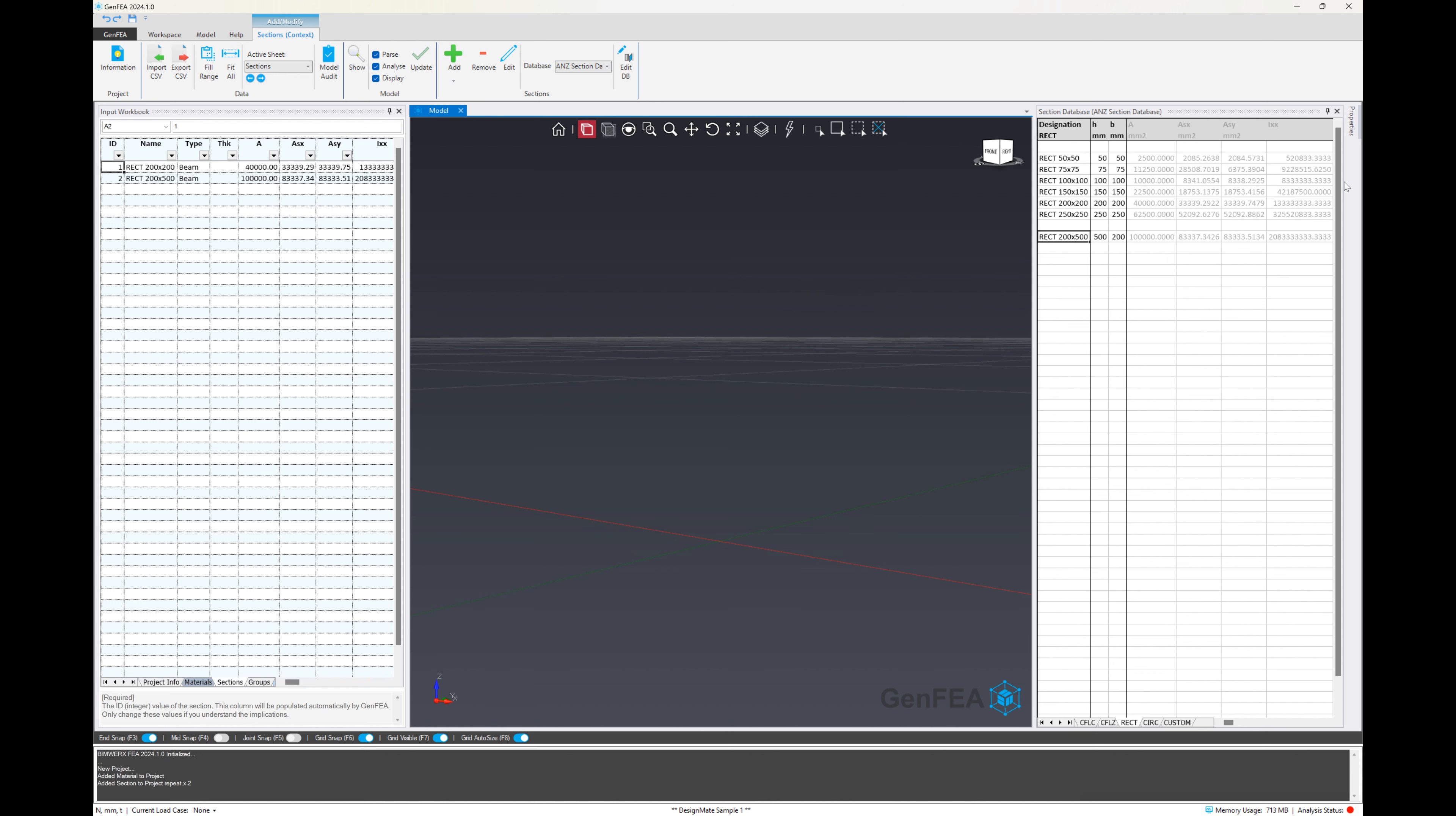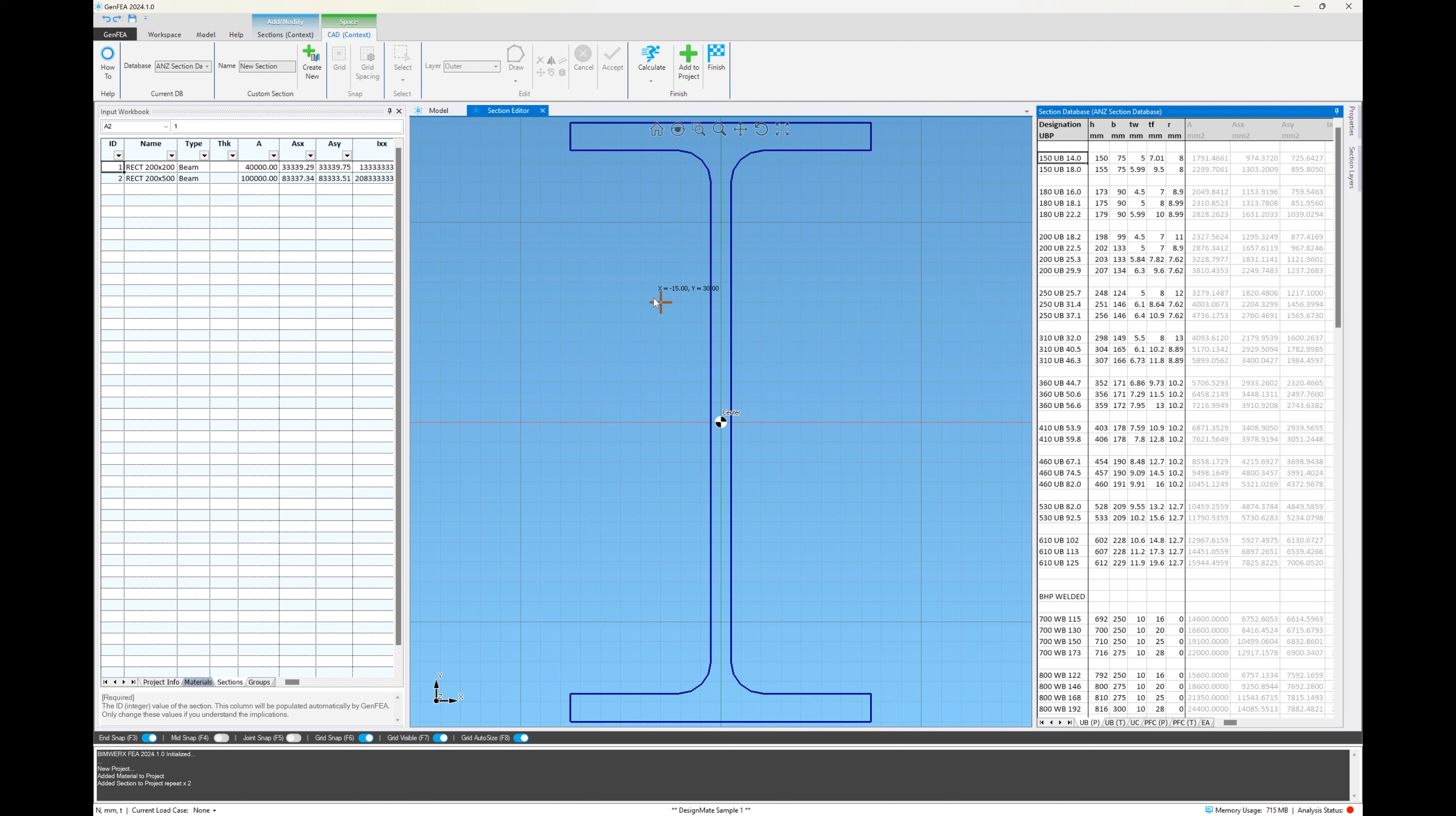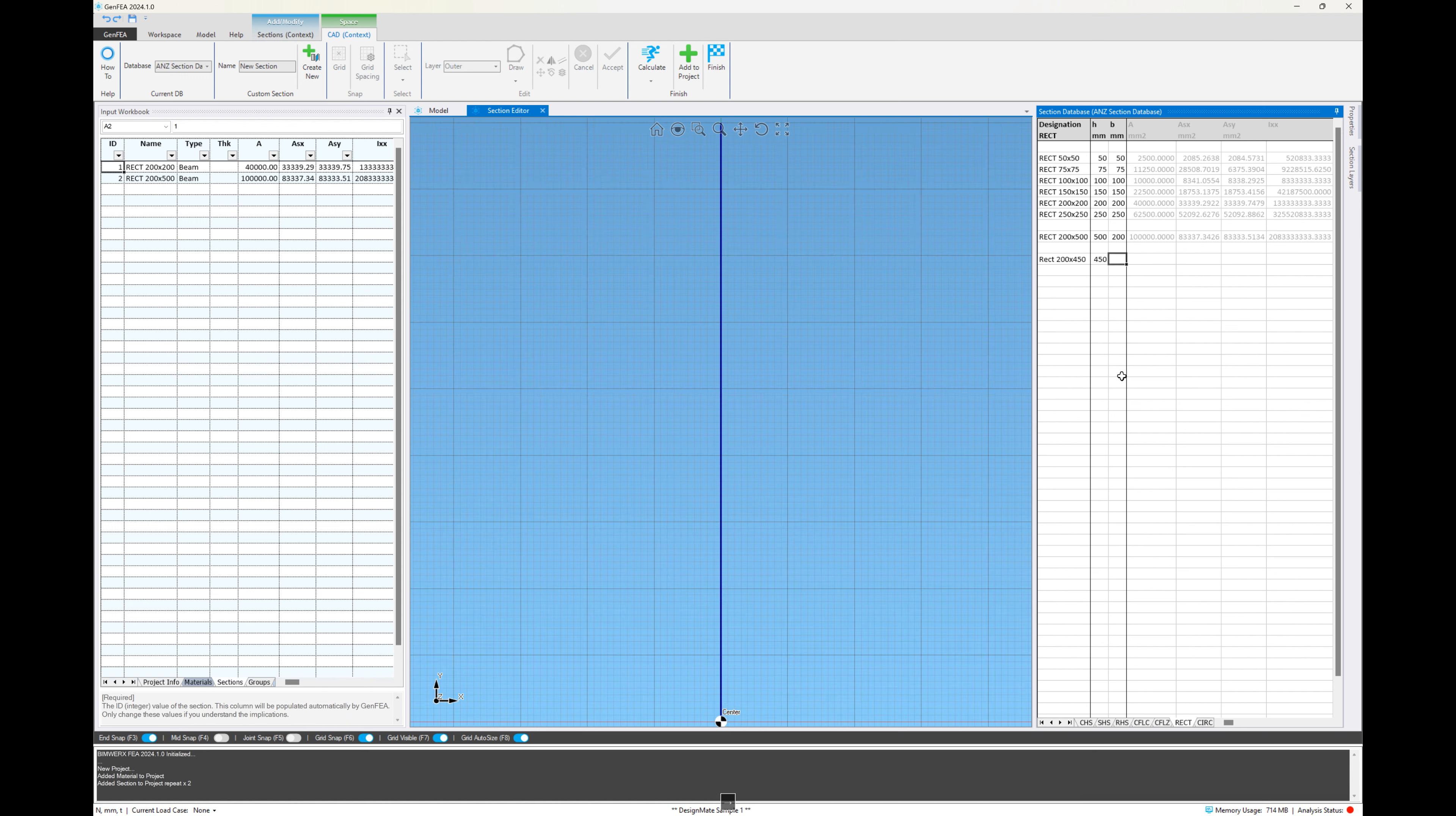Let's say we wanted to add a section that is not available in the database for some different sizing. We've accessed the section library from the workspace ribbon tab. We then go to the rect section class and under the designation, we're going to enter the name for the section. We'll call this one 200 by 450. And then for the H value, we're going to enter 450, of course, and for the B value 200.